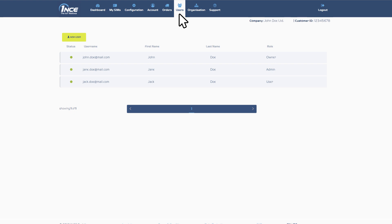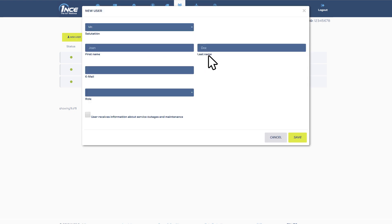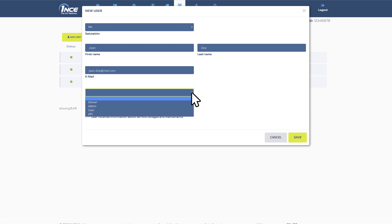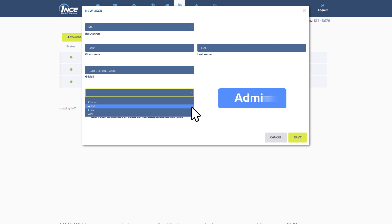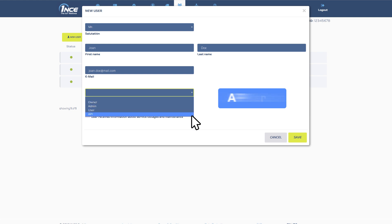For creating a new user account, click on the corresponding button above and enter the required information. You can select between different user roles, including Owner, Admin, User and API User.